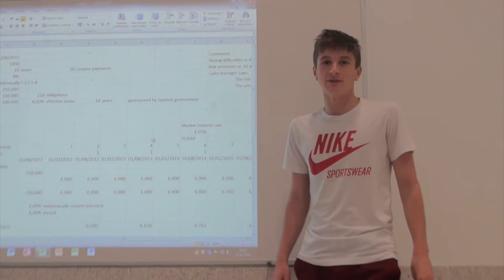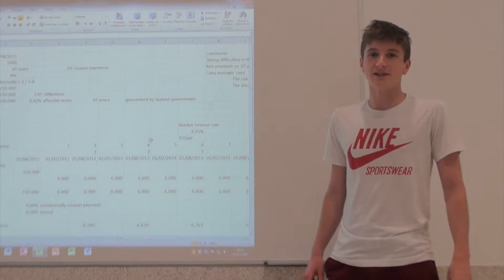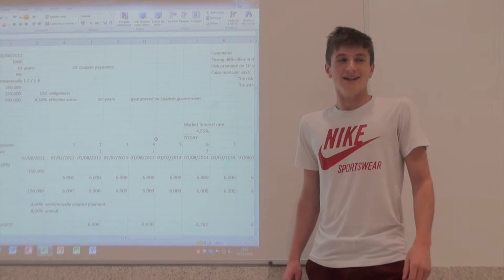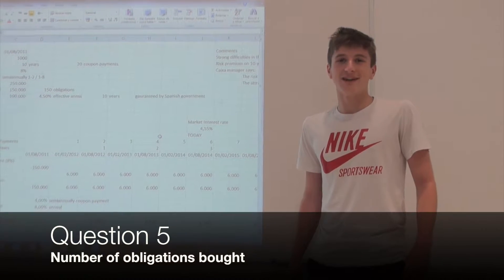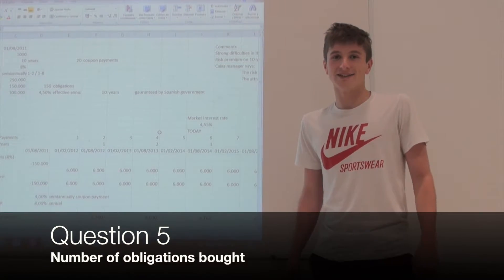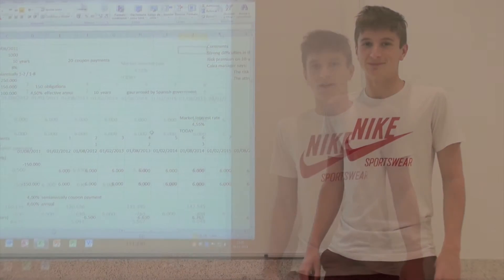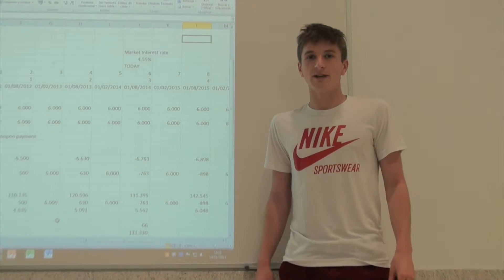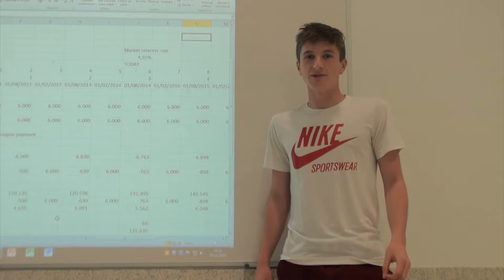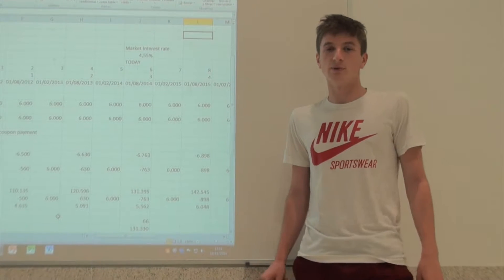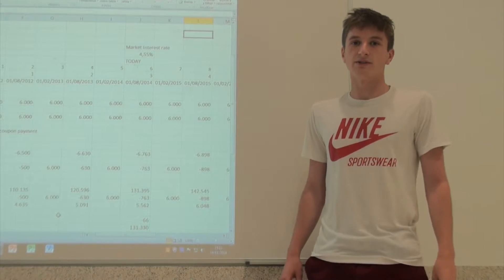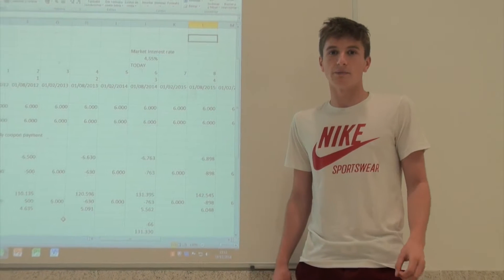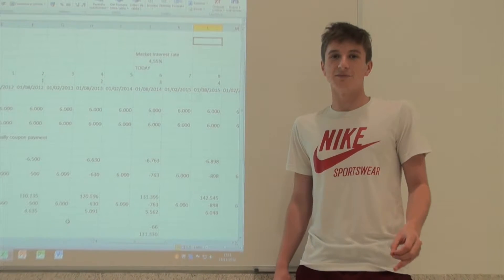To solve this problem, we have elaborated a timeline in Excel. The number of obligations that I buy is 150. Since the face value is 1,000 euros and the coupon rate is 8% with semi-annual payments.